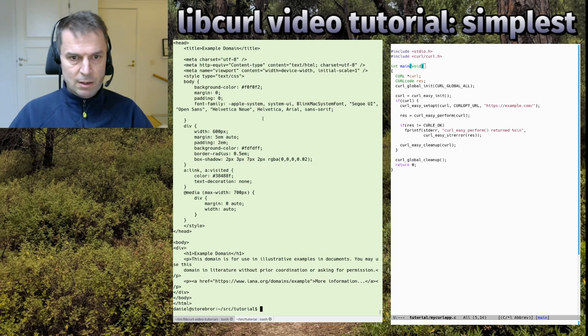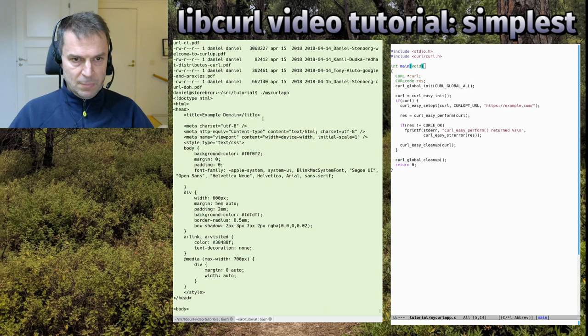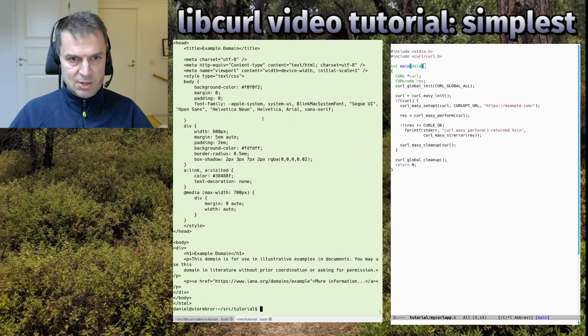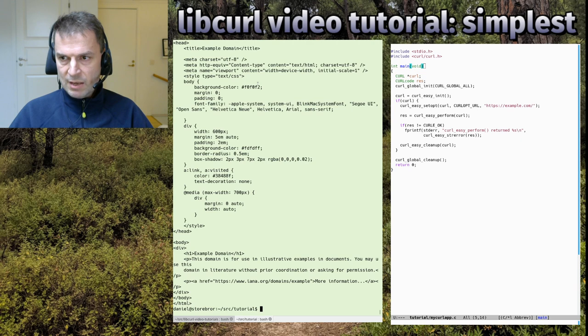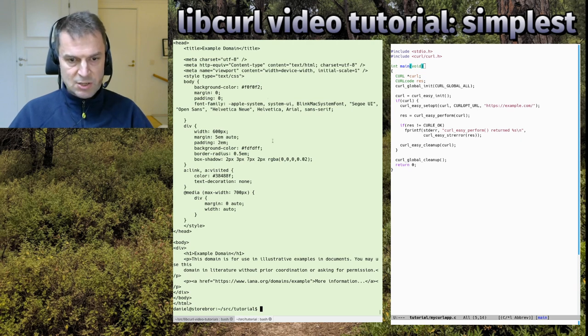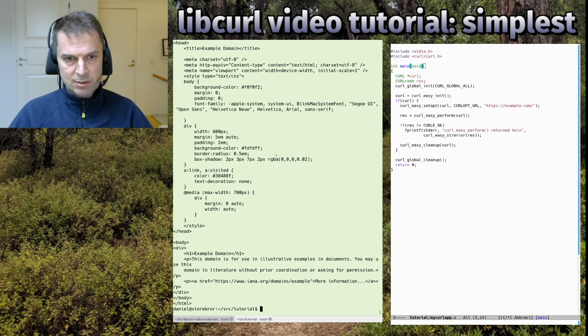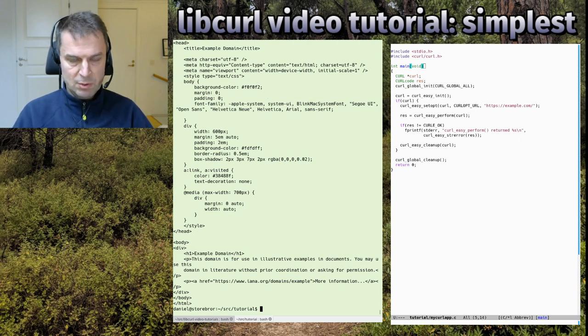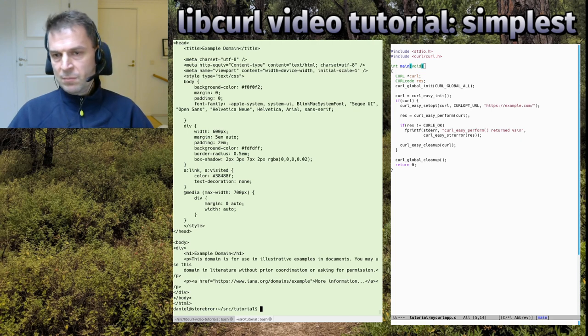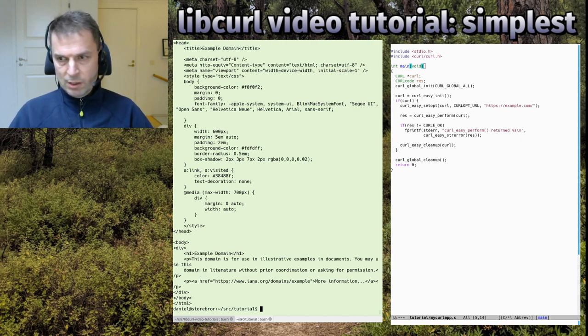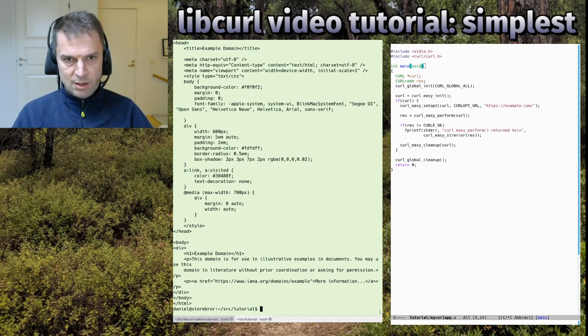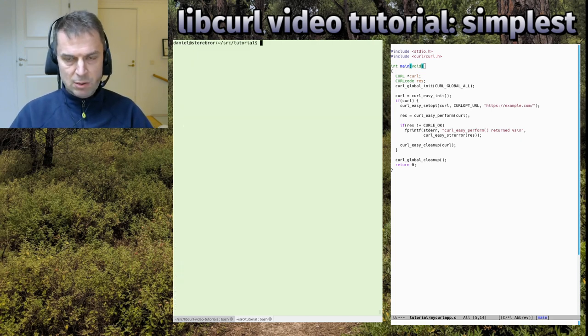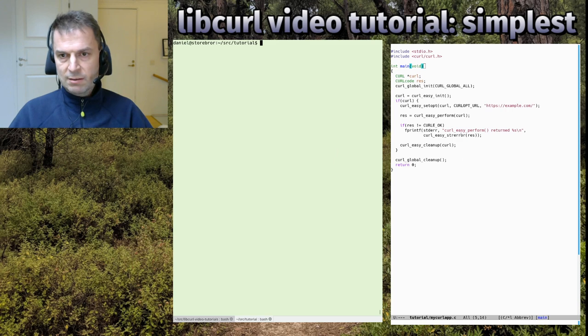We can now run my app and boom, we got a lot of data here. This is the HTML from the example.com website - https://example.com - and this is the output.